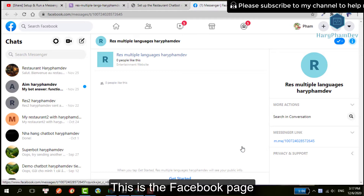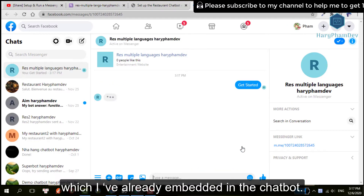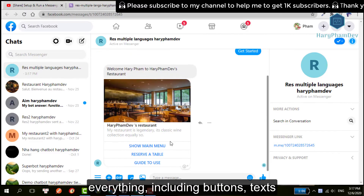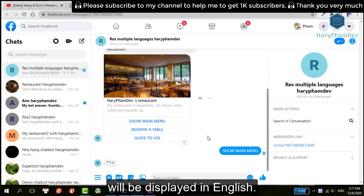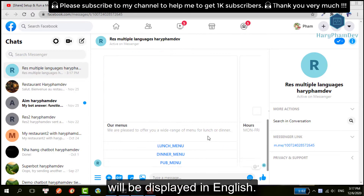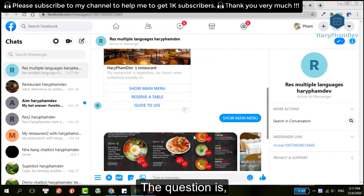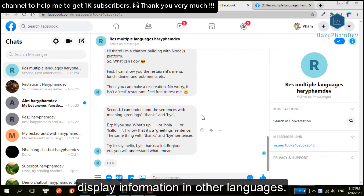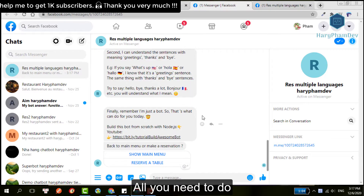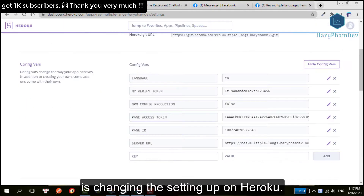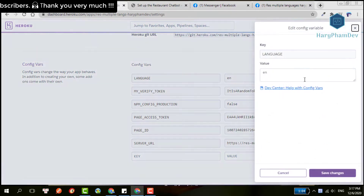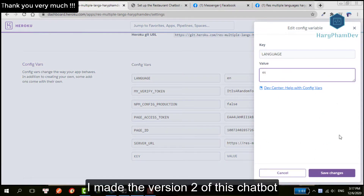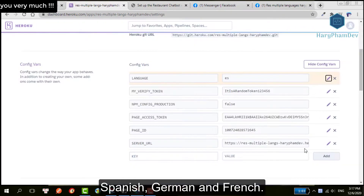This is a Facebook page which I already embedded the chatbot. With the default option, everything including buttons and text will be displayed in English. The question is, how do I make this chatbot display information in other languages? Really simple — all you need to do is change the settings on Heroku. I made version 2 of this chatbot to support English, Spanish, German, and French.